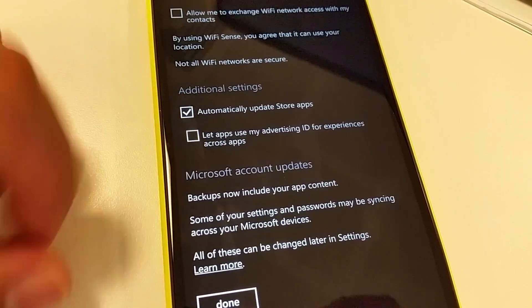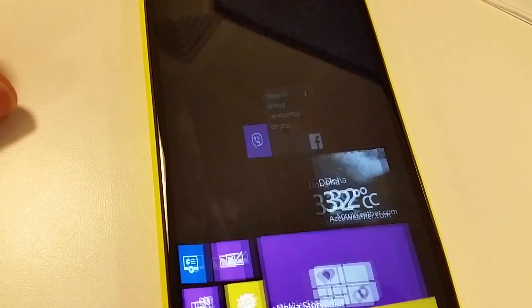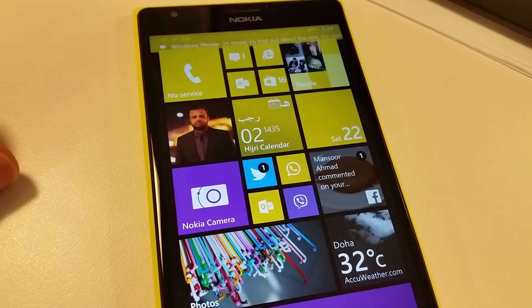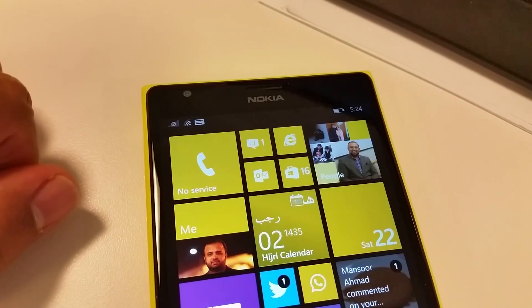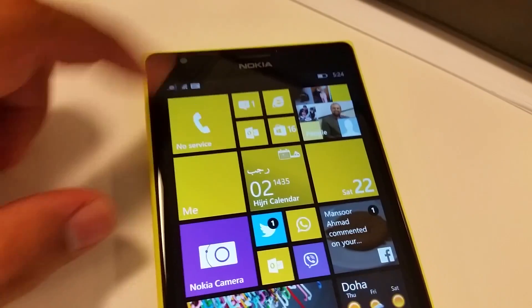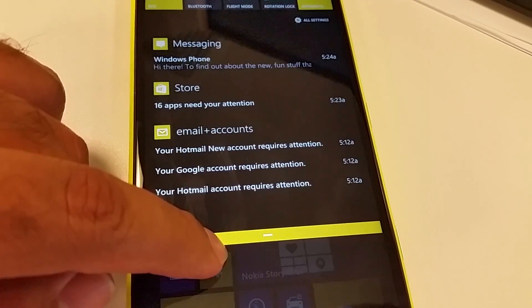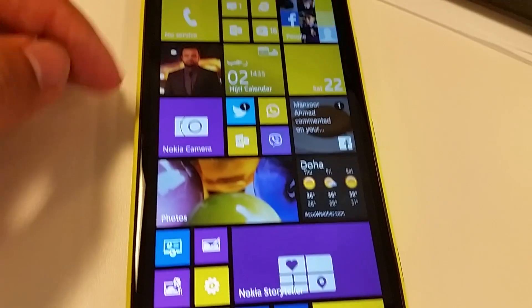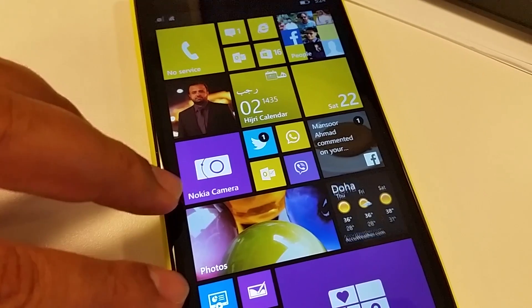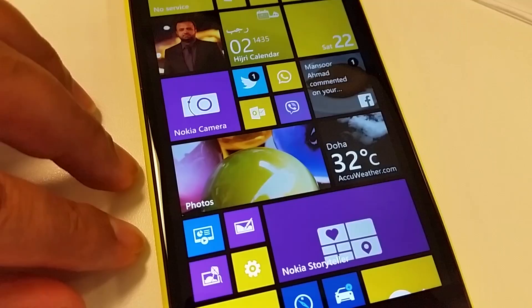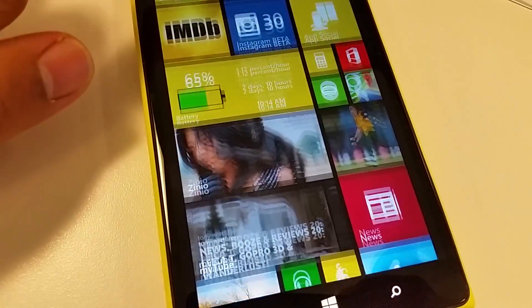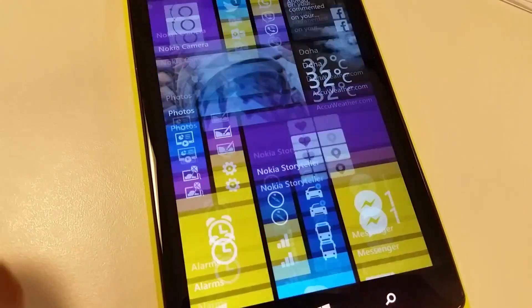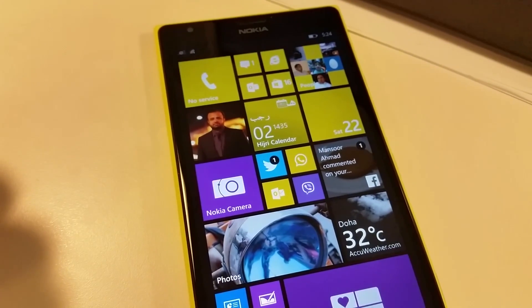Once you've chosen your options, press the done button and you'll be back to the Start screen. You'll receive a message from Nokia — and this is how Windows Phone 8.1 looks. Congratulations on getting the Windows Phone 8.1 Developer Preview!